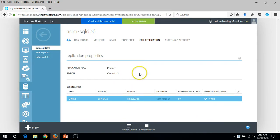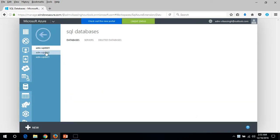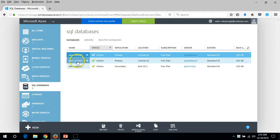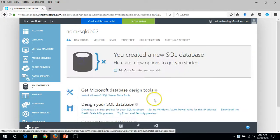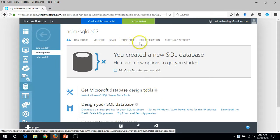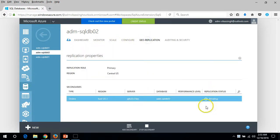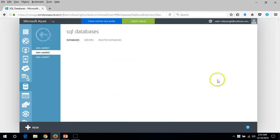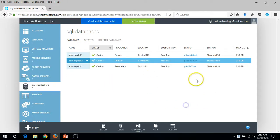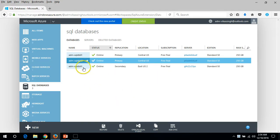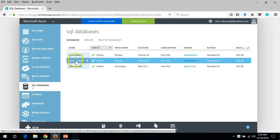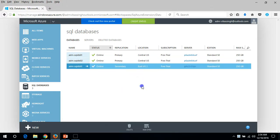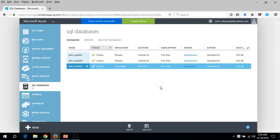If you go to the second one, it's still not created and will show replication status is pending. It will take some time to make the secondary copy of SQL DB02 available in East US 2. Just wait for a few seconds or minutes.